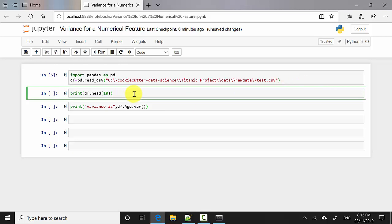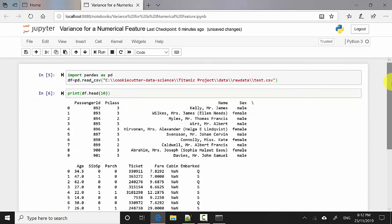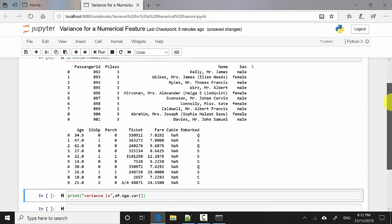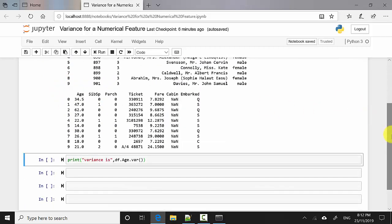To see my data I'm doing df.head(10), which — for those from the SQL world — is similar to SELECT TOP 10. This is showing me my data set: passenger ID, passenger class, age, ticket, fare, cabin. Age is one of the numerical features, so we'll compute the variance for it.